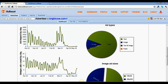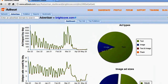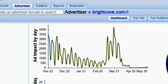Hey everybody, today I'm going to show you how to find out when an advertiser is scheduling ads. Right now we're in the advertiser dashboard tab and you can already notice a mountain-like pattern of lows and highs, which is the first indication of ad scheduling. The red dots on the graph indicate Saturdays and Sundays, so you can already tell the advertiser is turning their ads off on the weekends.